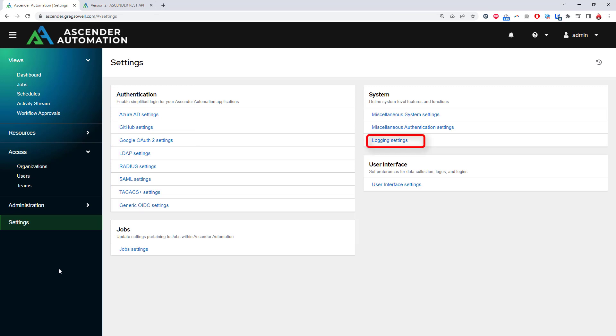The platform also supports extensive logging so that anything from administration, admins making changes inside the system, to full automation logging, who launched what playbook, when, and what the results were. This is great for satiating security teams and anyone with compliance needs.